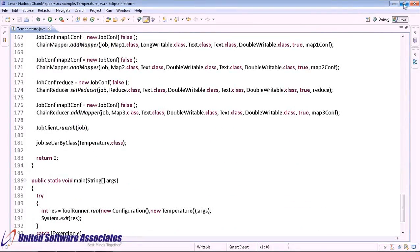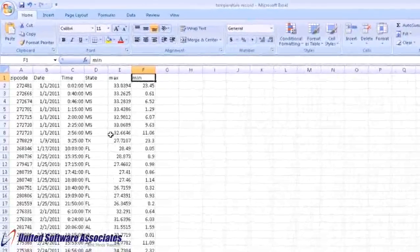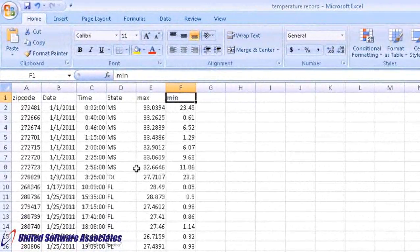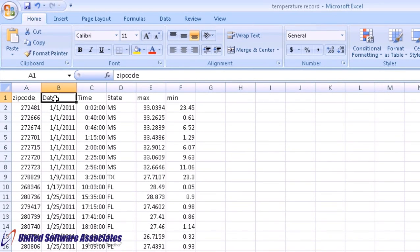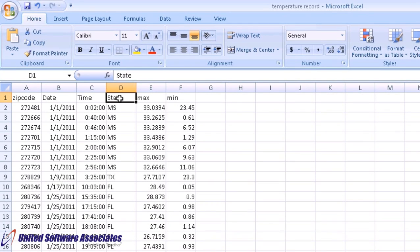This is our input.csv file. It is a temperature record of different states. It has records of zip code of different regions, date, time, state, maximum temperature and minimum temperature.